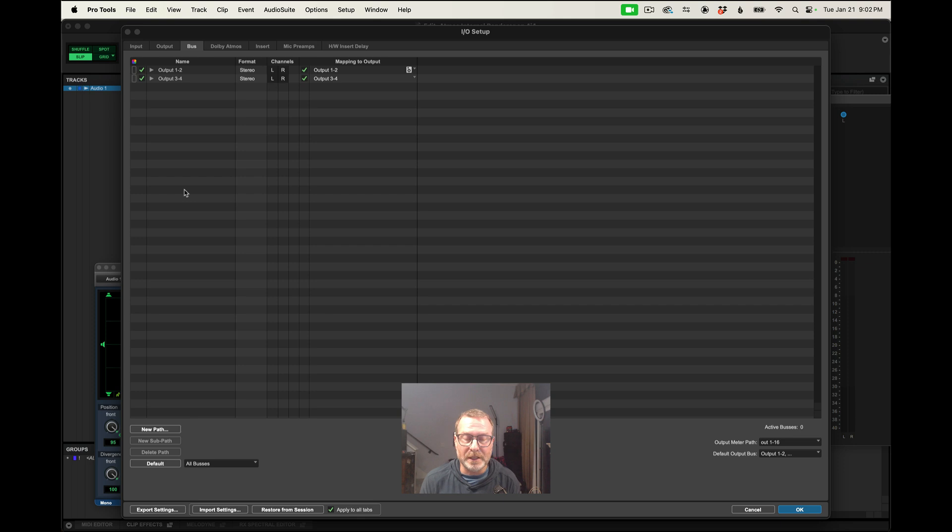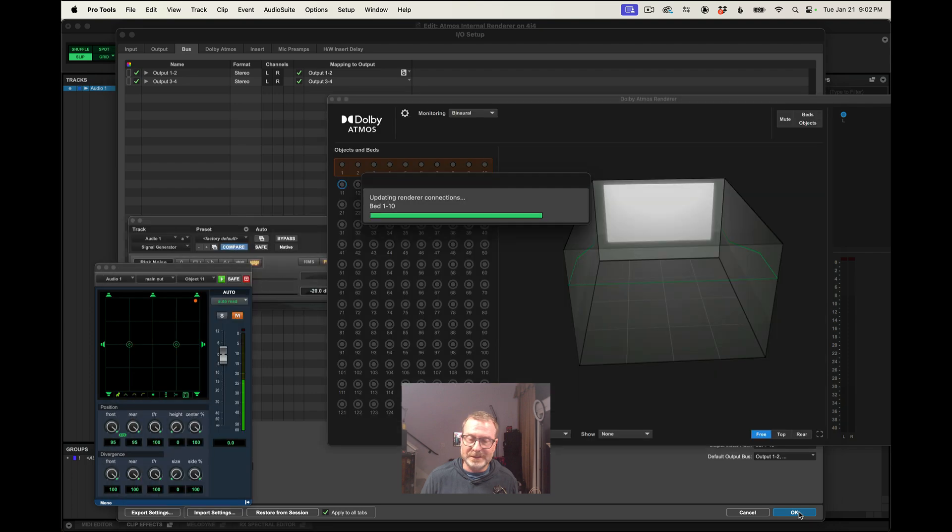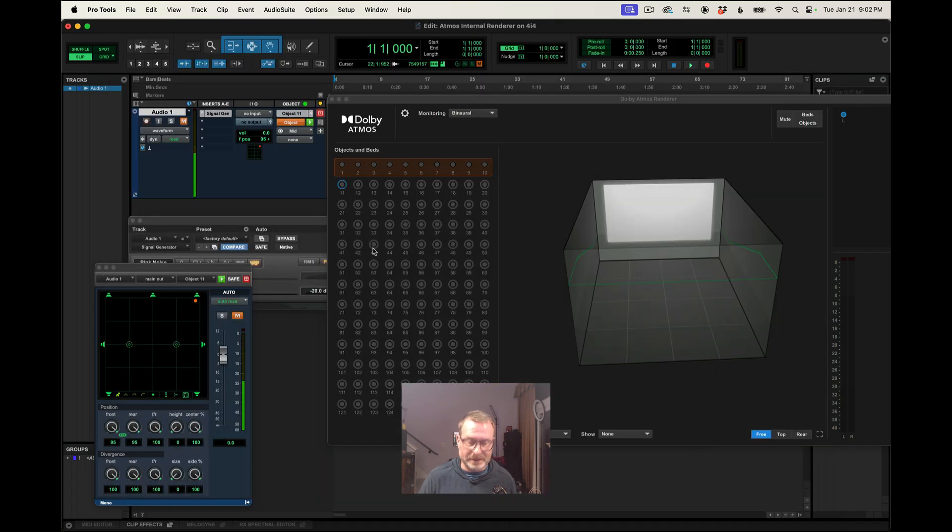And again, I may have, I likely will have, more buses added as internal buses of the session, and you can use those as you normally would in a Pro Tools session. So that's it. Hopefully that's helpful. So get to Atmosing.